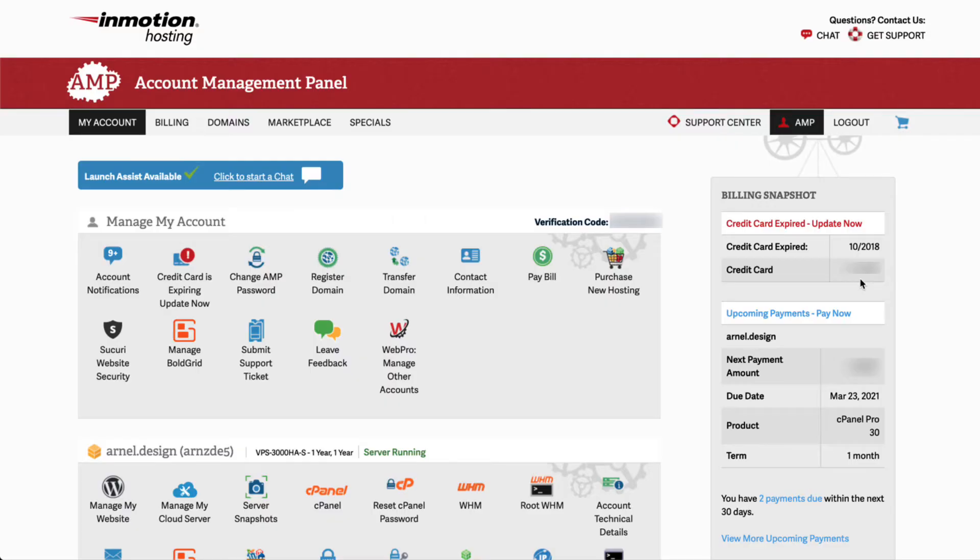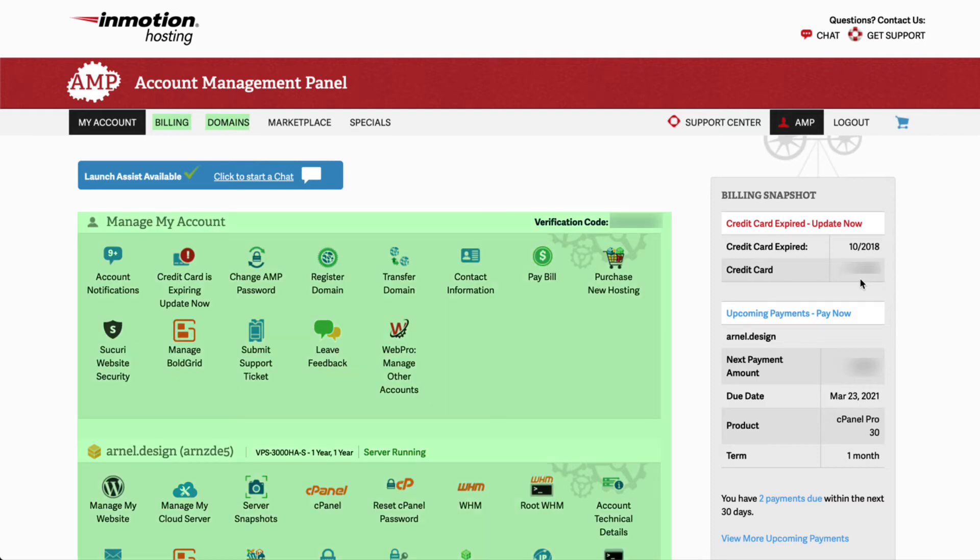Logging into the Account Management panel allows you to access the interface to manage your account. This includes billing, domain management, and your subscription management interfaces.